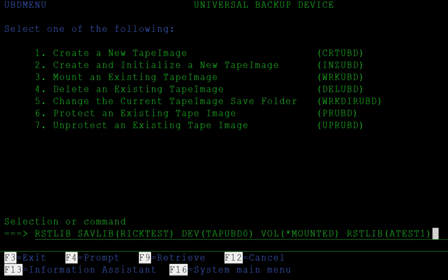We run the RESTORE-LOB command from the command line to restore the RIC test library from the BRAD-1 tape image that has been mounted using the Work UBD command. We will give the RESTORE library a new name, ATEST.